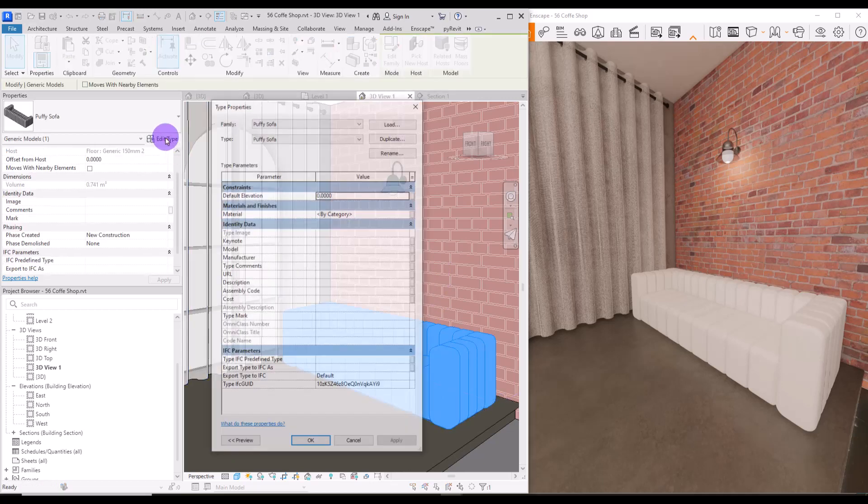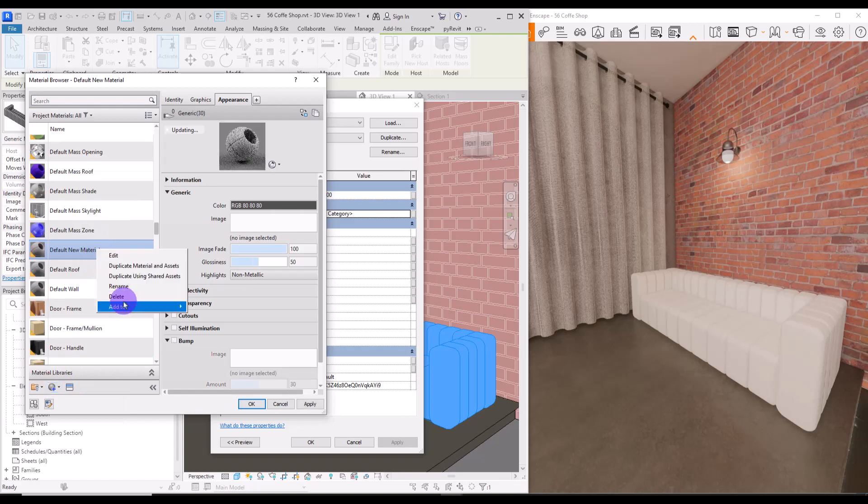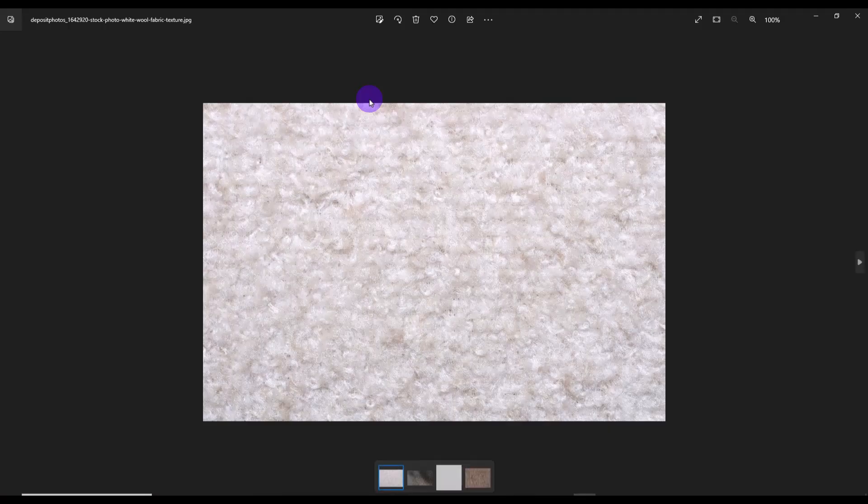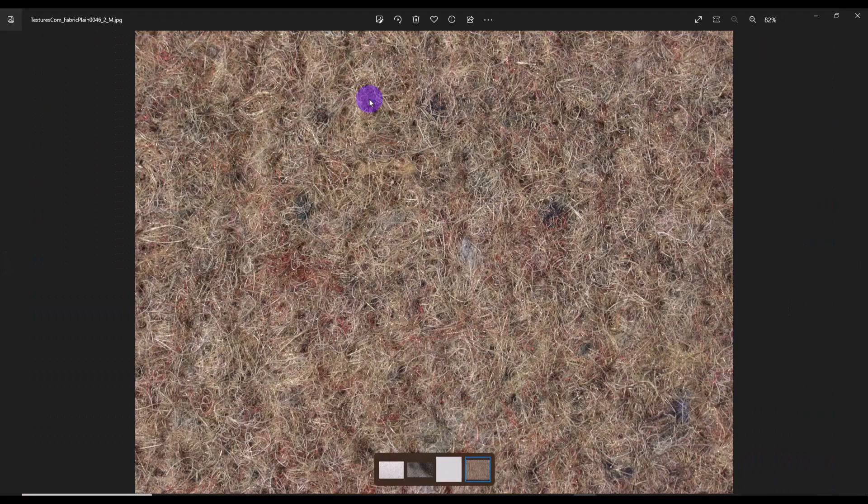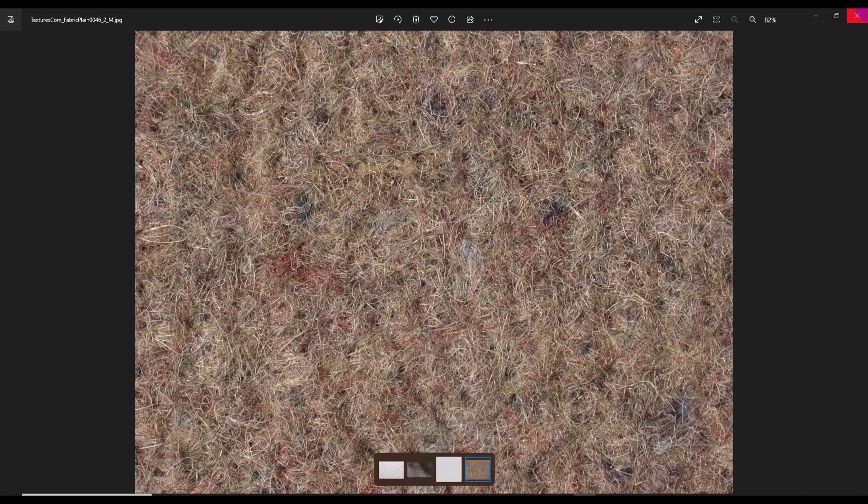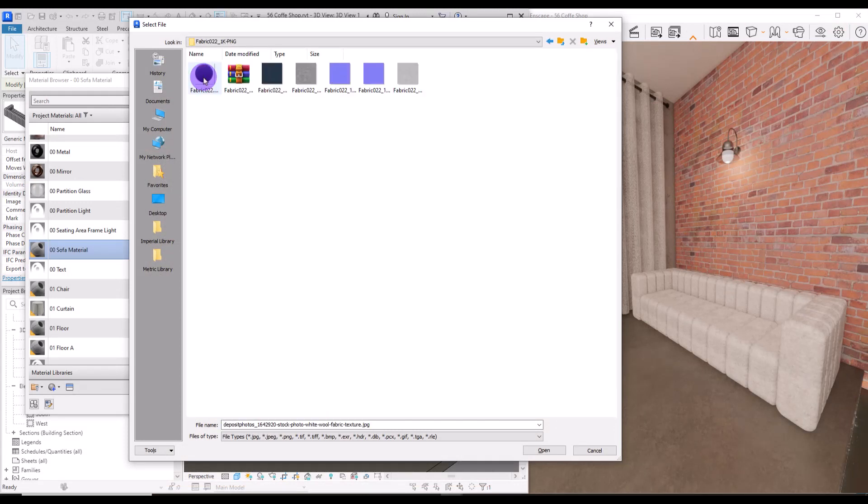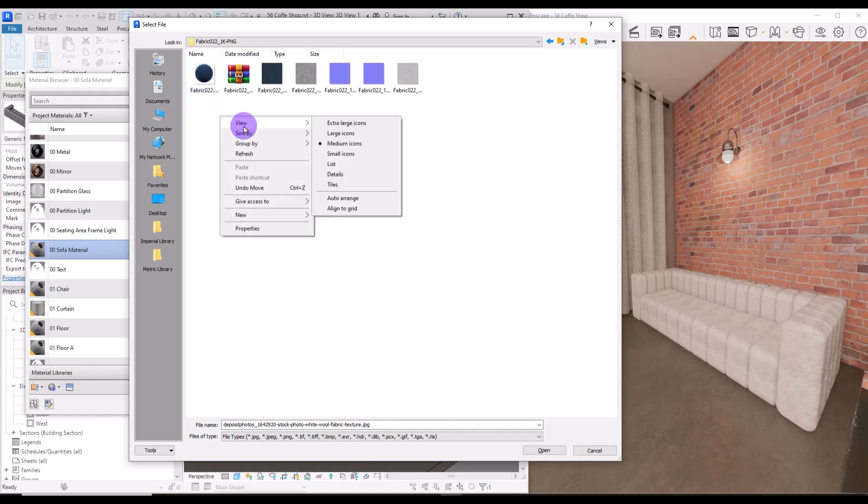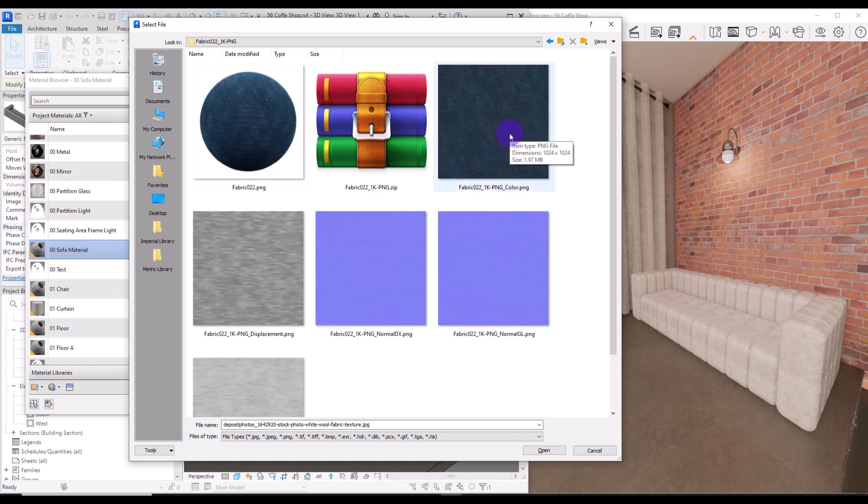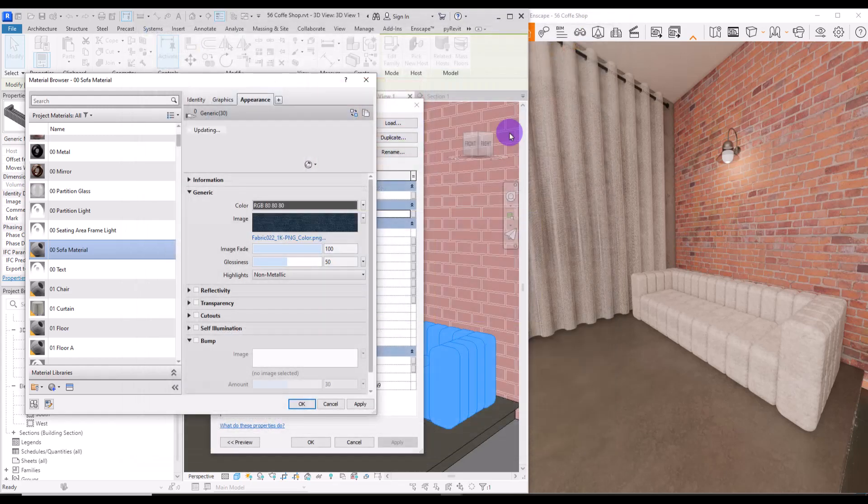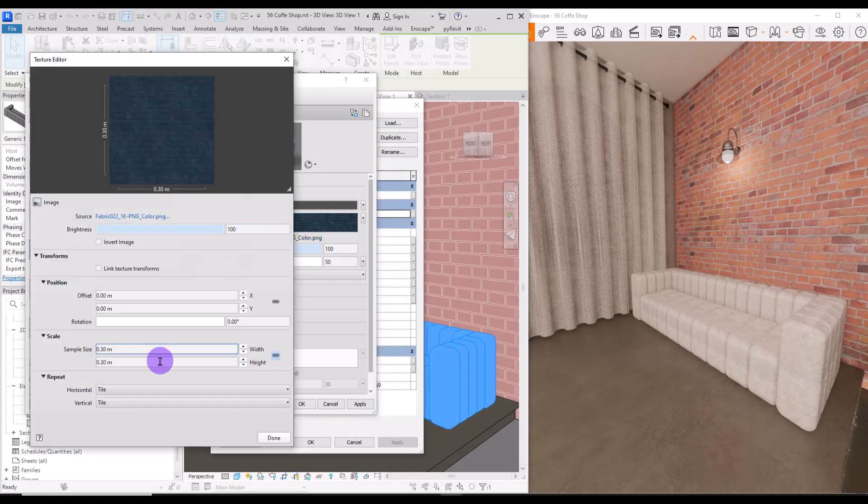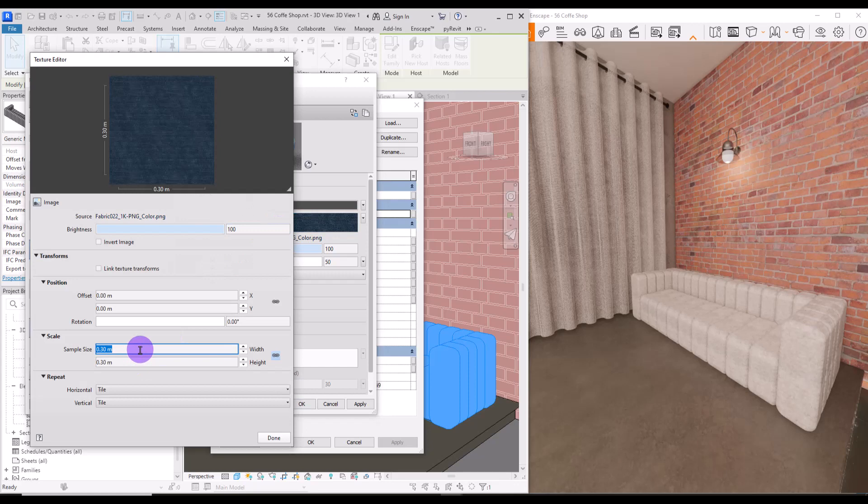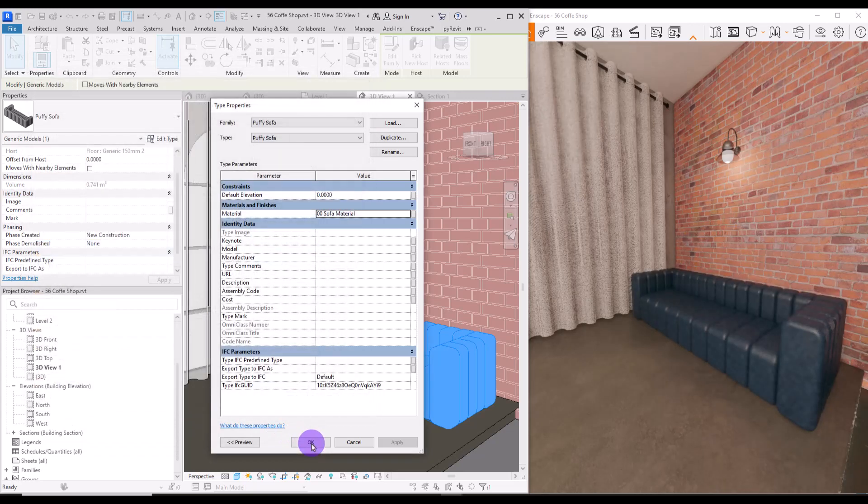I'm going to select it and from its edit type I will create a new material for it. These are some options that you can use for your furniture or as I said if you don't like them you can use them for the bump. I'm going to go with this one fabric number 22. As always I downloaded from Ambient CG. I'm going to select the color texture and change its size to 50 for both of them and let's see how it looks like for now.